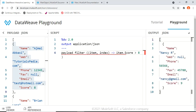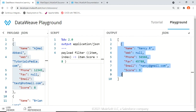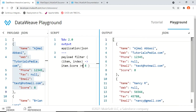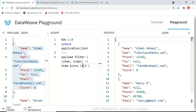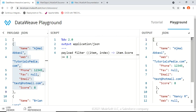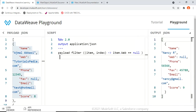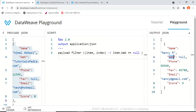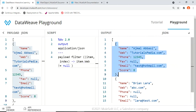Let's apply a condition: item.score > 8. Now we get only one object — the user Nancy, who has a score of 9, is the only one where this condition is true. If we change it to item.score >= 8, we get two users: Ajmal Abasi and Nancy, both with scores greater than or equal to 8. This shows how filter works across all objects in the array.